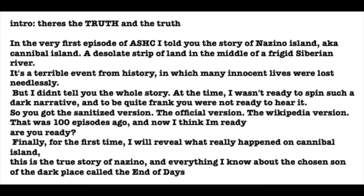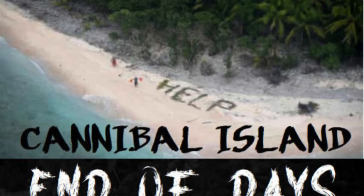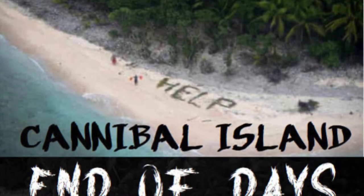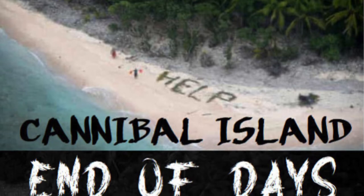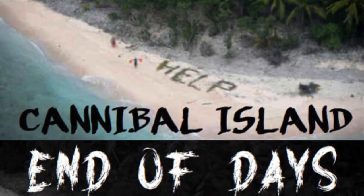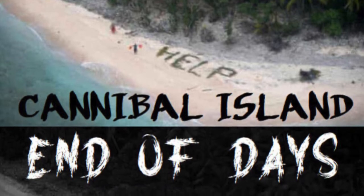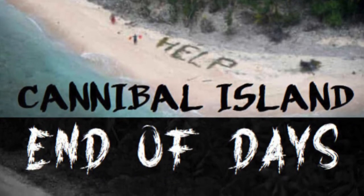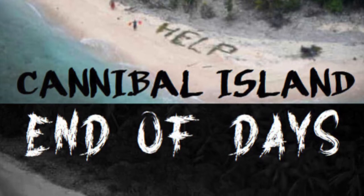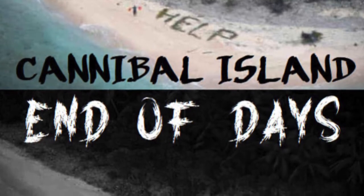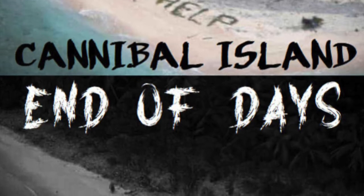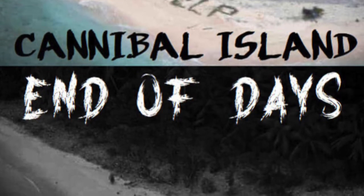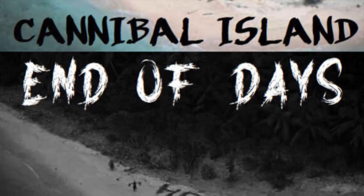Are you ready to hear it? For the first time, I will reveal what really happened on Cannibal Island. And everything that I know about the chosen son of the dark place called the End of Days. Drinking whiskey in the kitchen and telling scary stories around the fire. Music, monsters, and mayhem. Killers, cannibals, and cults. Fearful fiction and furious fact, tall tales, and terrible truths. This is a scary home companion.